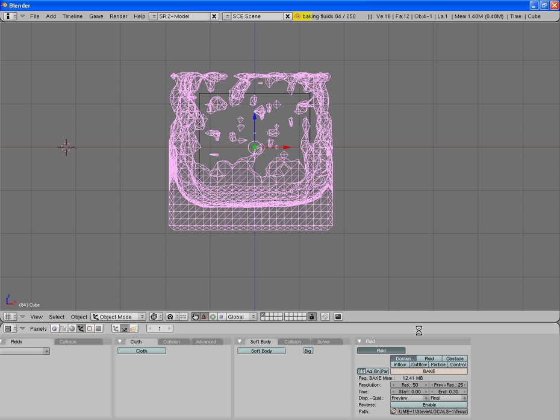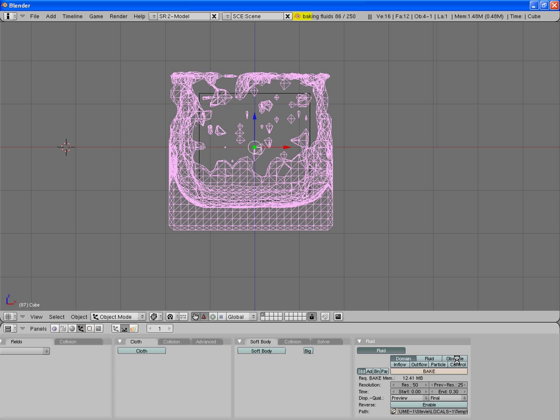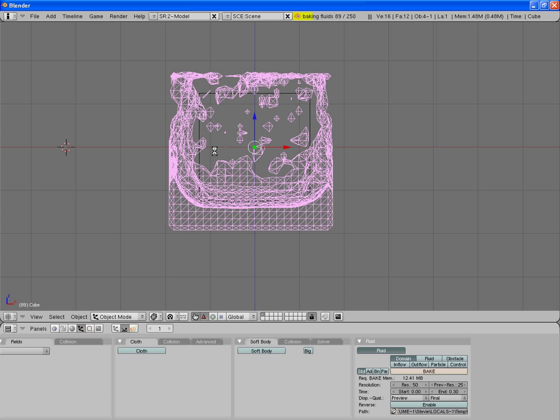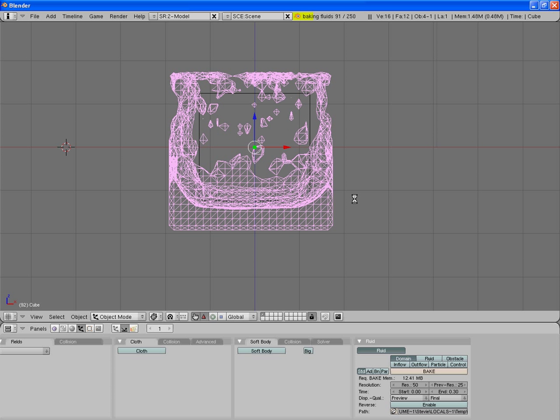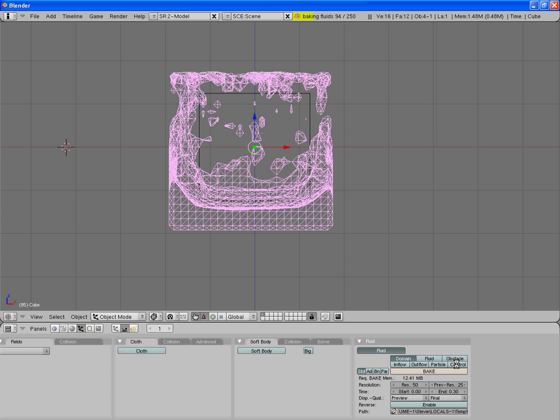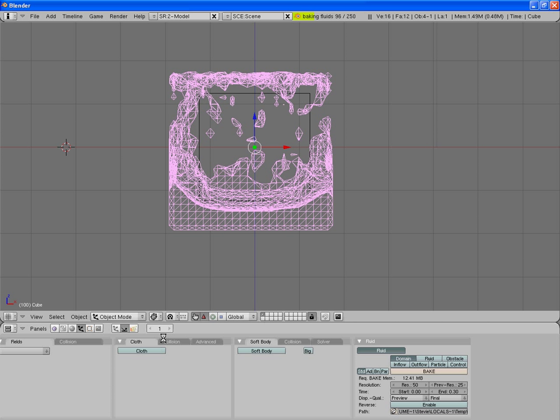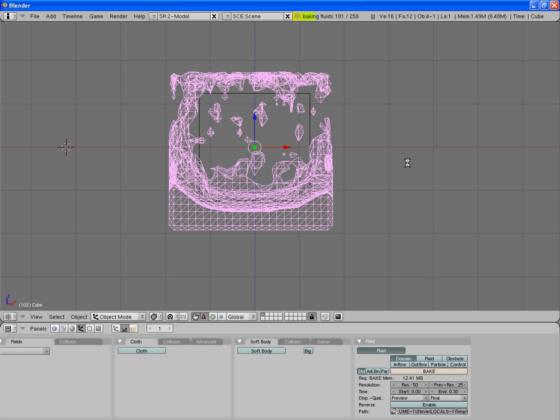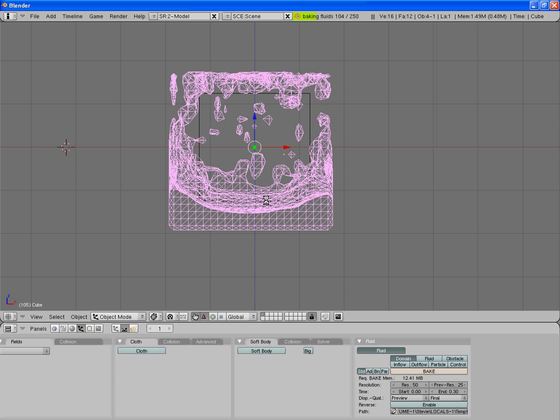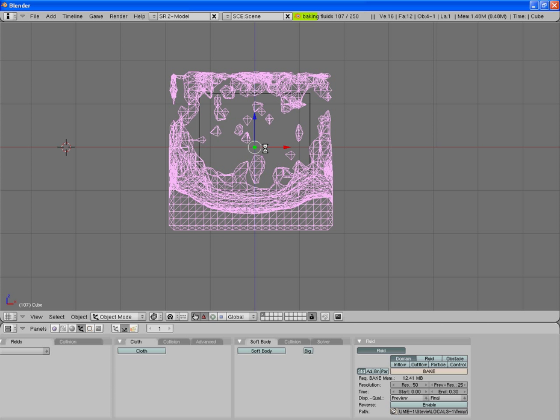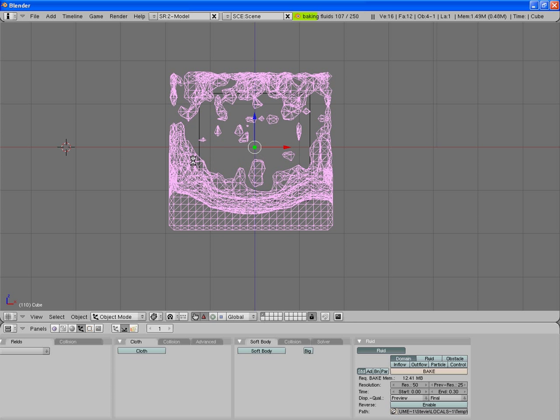So going on to obstacles, just while this bakes, you would use the same process as before, setting the domain first, then the fluid, then the obstacle. You can move the obstacle along the timeline and have it moving through the water, and the physics will pick up that that is an obstacle against the water, so then the water will be affected by it.